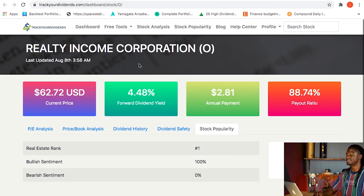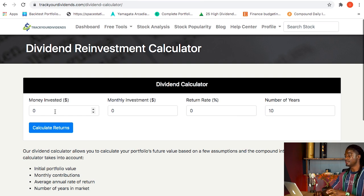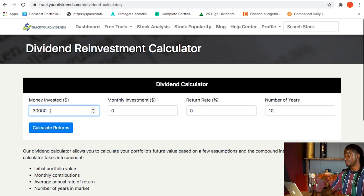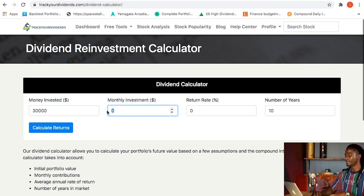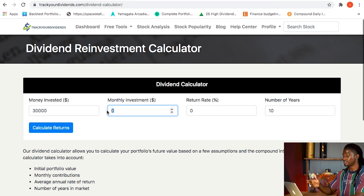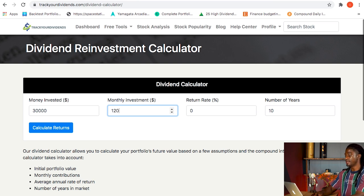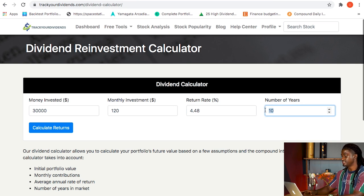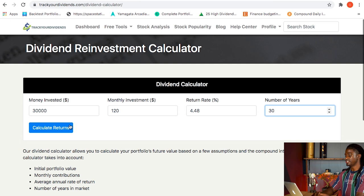The example we're going to use today: let's say you have $30,000. This is the dividends calculator on trackyardividends.com — if you want to try this with your own numbers, the link is down in the description, it's completely free to sign up. We'll type in $30,000 as the starting amount. Let's say you're reinvesting around $120 every single month back into dividends for exponential growth, at a return rate of 4.48%. What's that dividend yield for the next 30 years — the term of most mortgages?